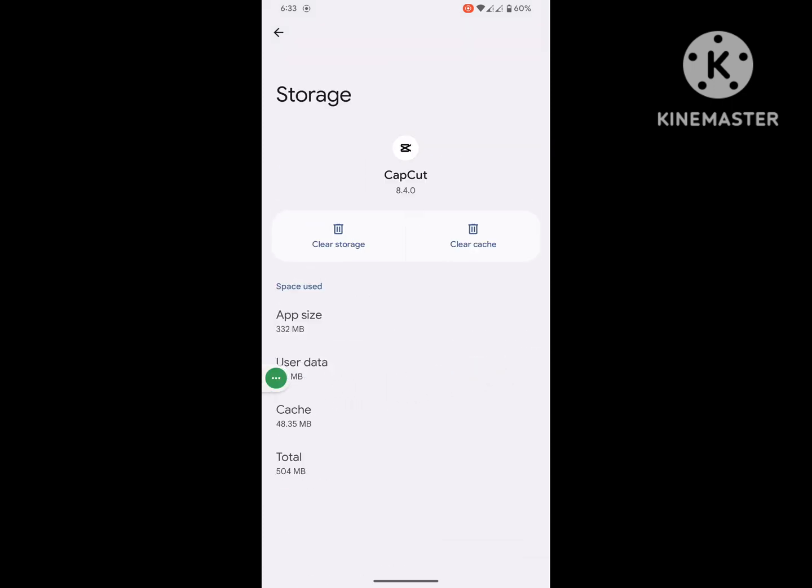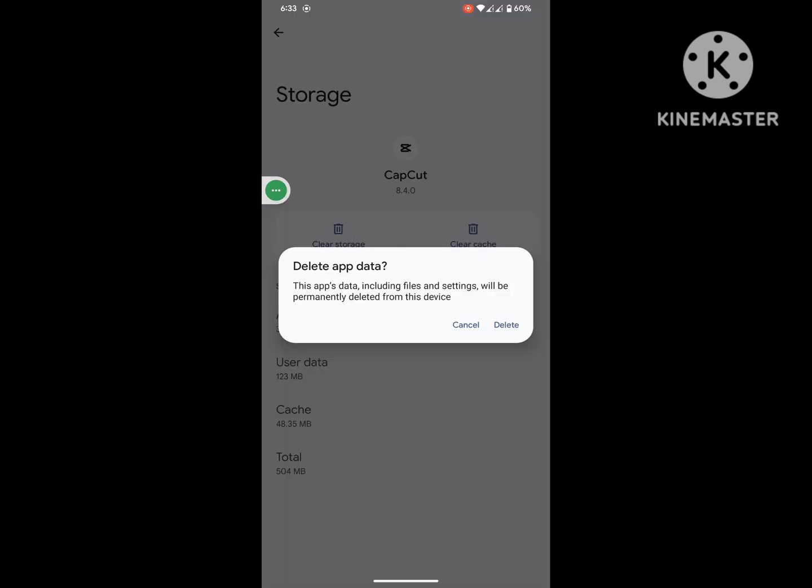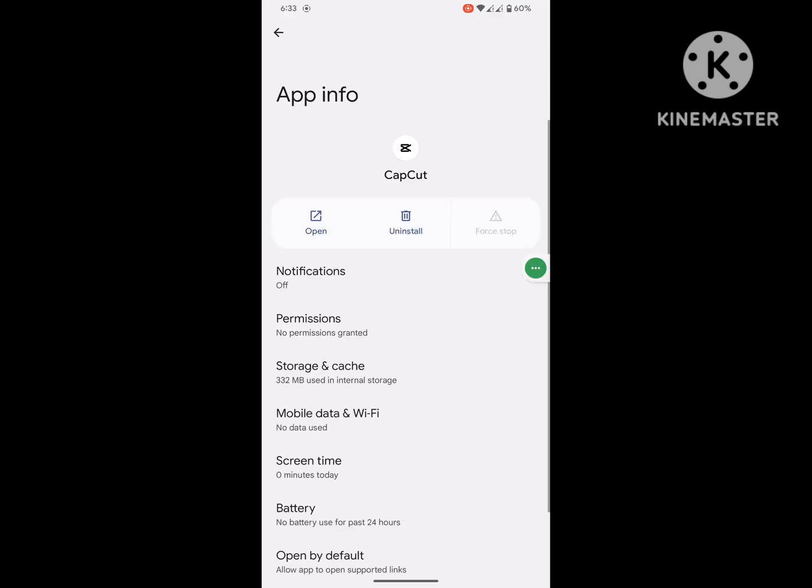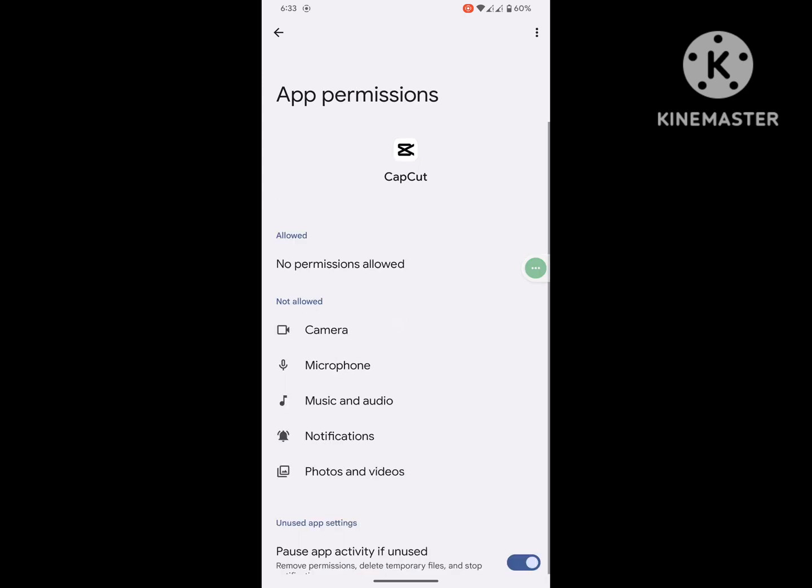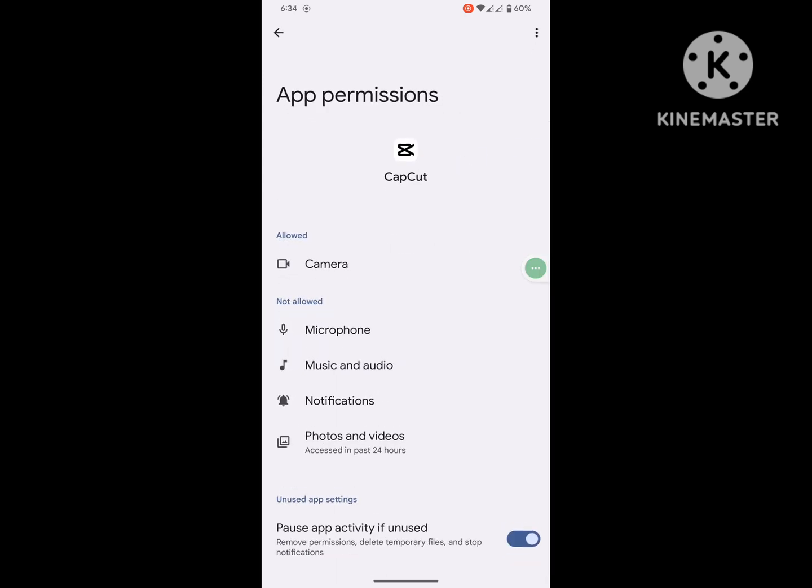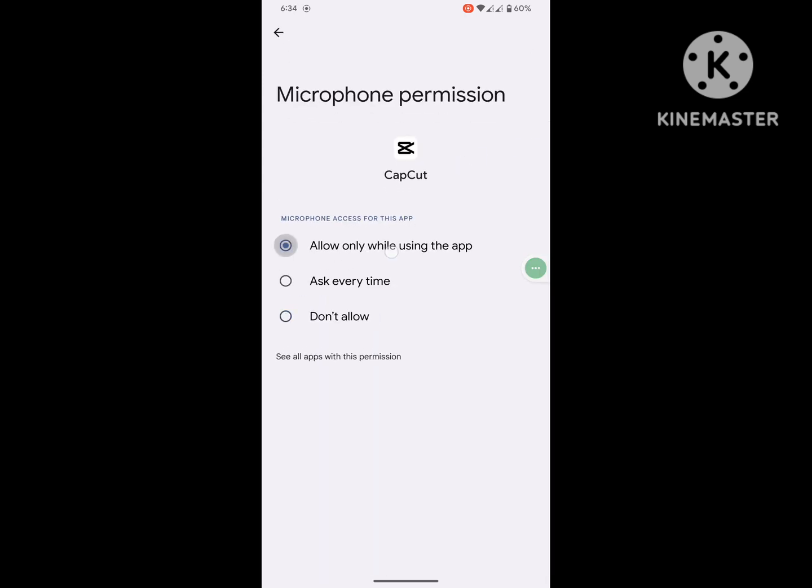Tap on storage and cache, tap on clear storage, and delete. Then tap on permissions and allow all permissions one by one.